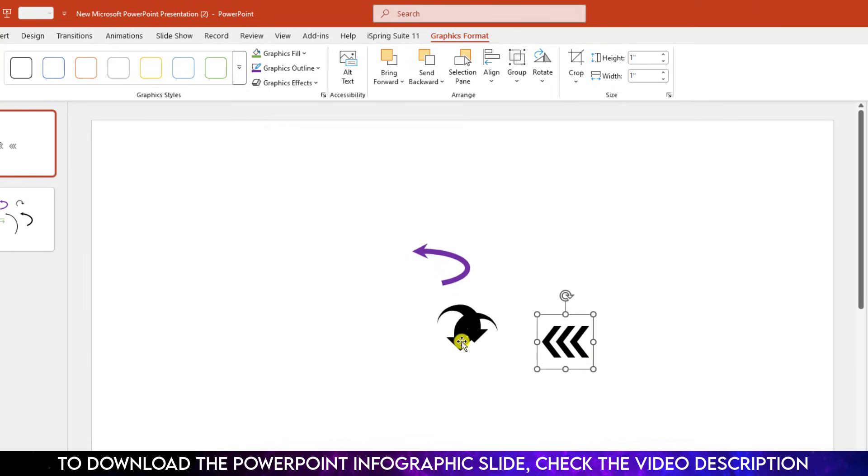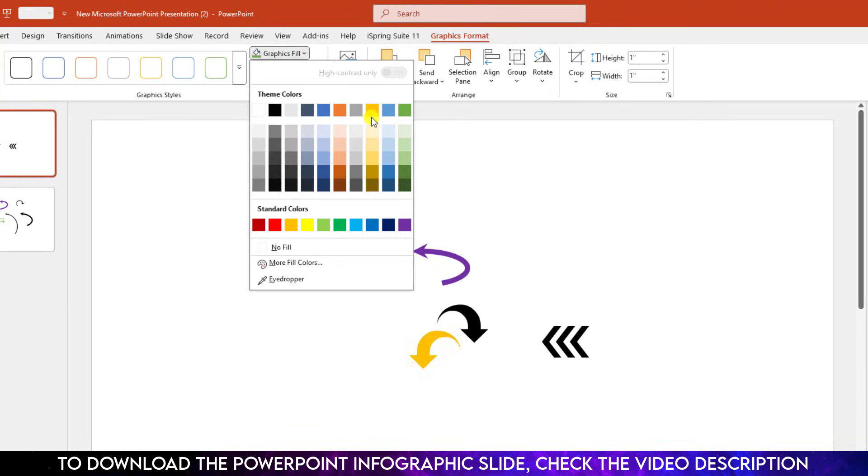Click on it, go to Graphics Format, and go to Graphics Fill, and you can choose the fill color.